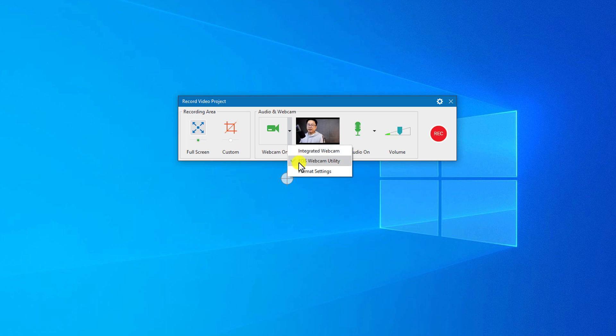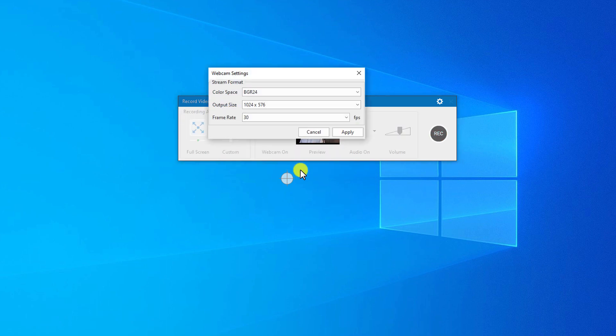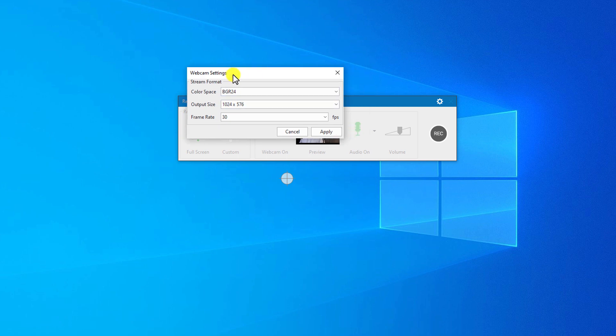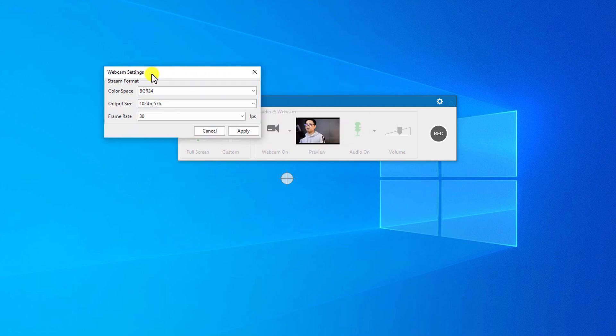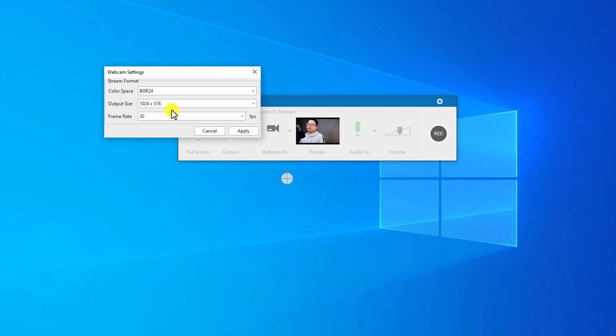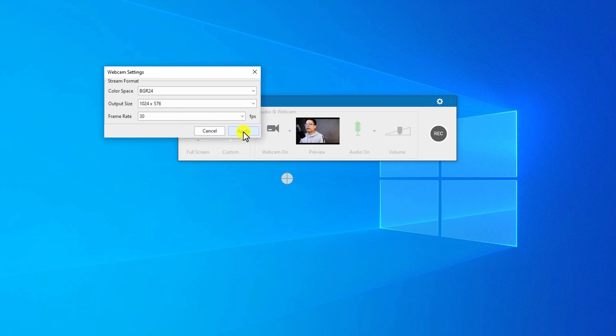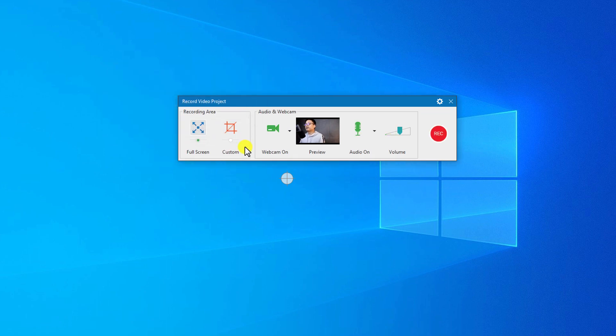You can click on this button down below to change your webcam if you want, and you can click here Format Settings for more settings about your webcam. Here we have the color space and also the output size. For the frame rate, it should be 30 frames per second if you are going to make a tutorial video for uploading to YouTube.